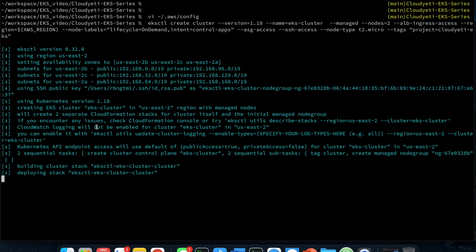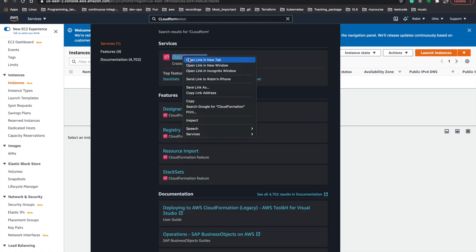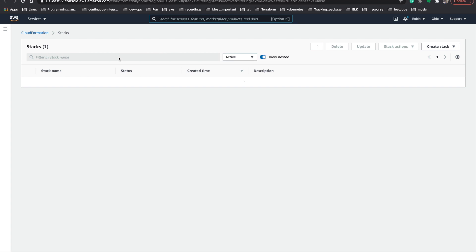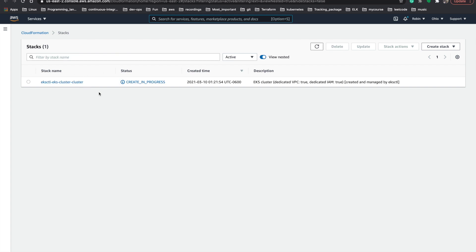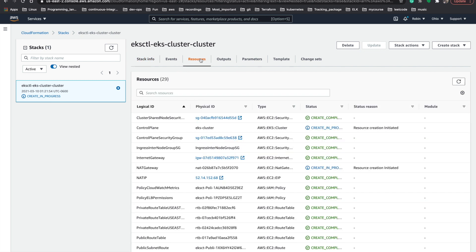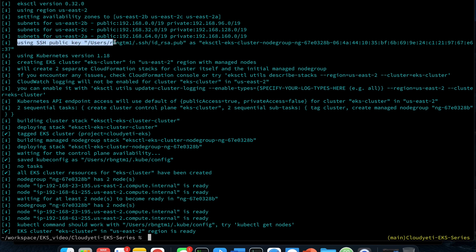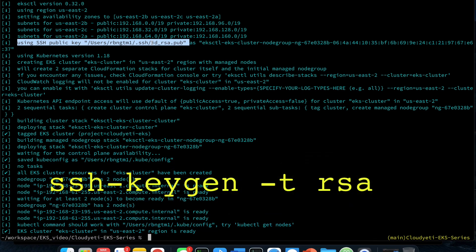It might take about 15 to 20 minutes to provision our cluster. Meanwhile, if you go to CloudFormation you can see our resources being created using the CloudFormation stack. You can see the eksctl cluster creation is in progress, and you can view what resources are being created under the Resources tab. Finally our cluster creation is complete. You can also notice it shows the SSH public key being read from ~/.ssh/id_rsa.pub. If you don't have your keys, make sure to generate one with the ssh-keygen -t rsa command.